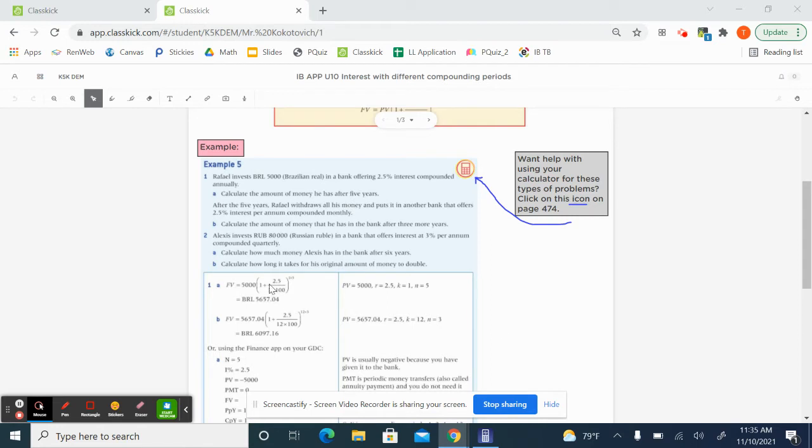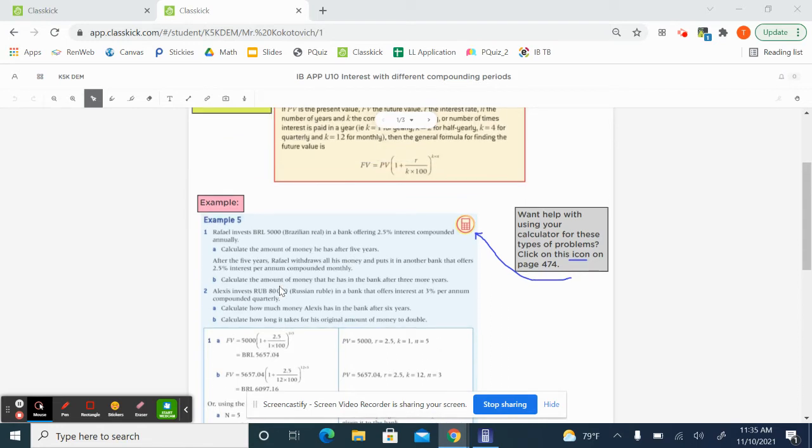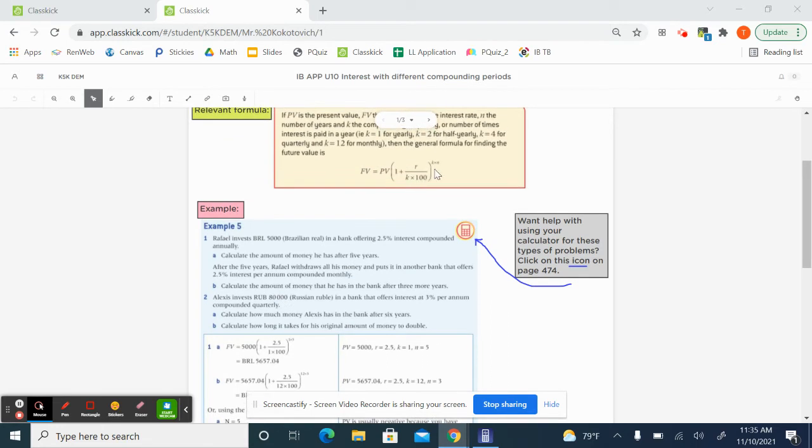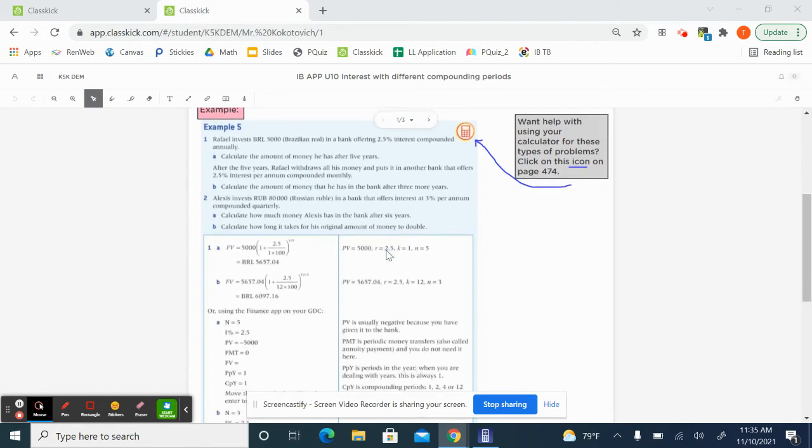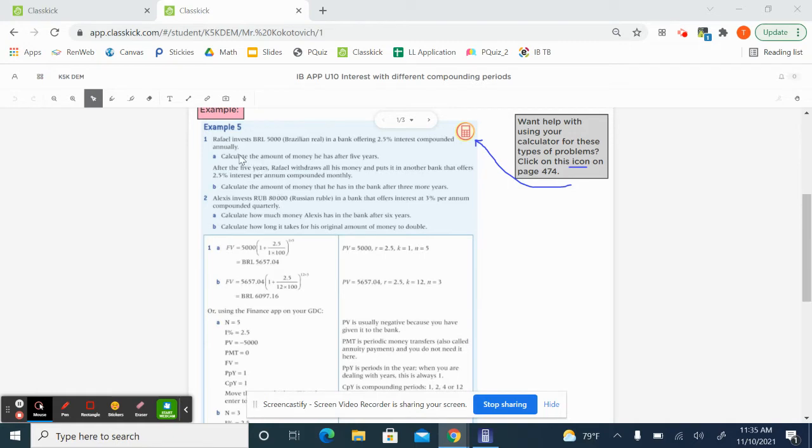So you could use this equation right up here where K is the compounding frequency. So for annually, it'd be one. Or let's just practice using your Casio for this because I think it's going to let you be a lot more efficient on these types of things.